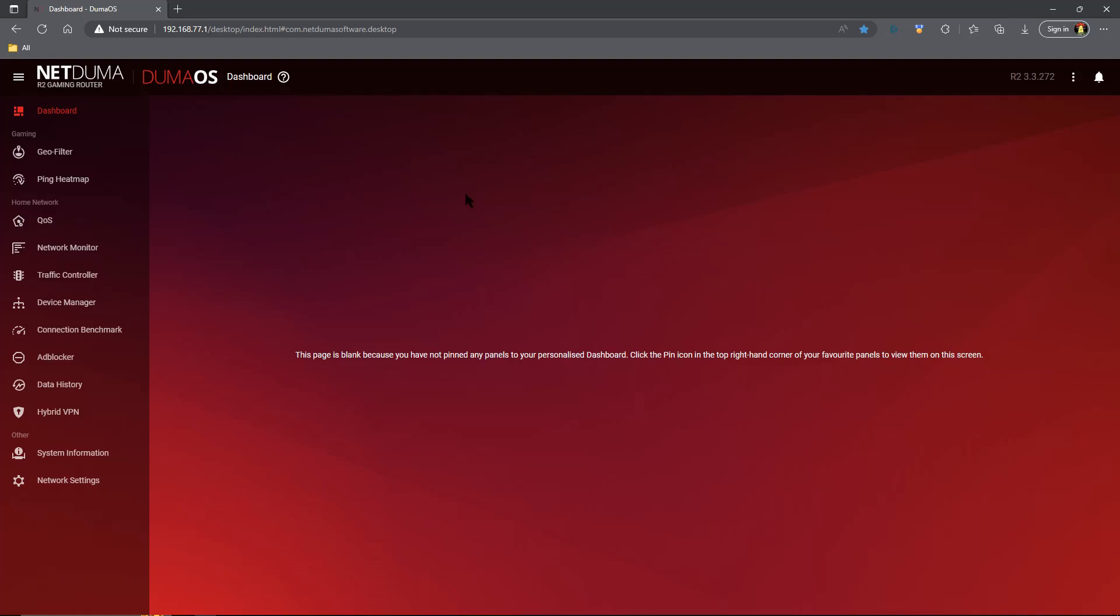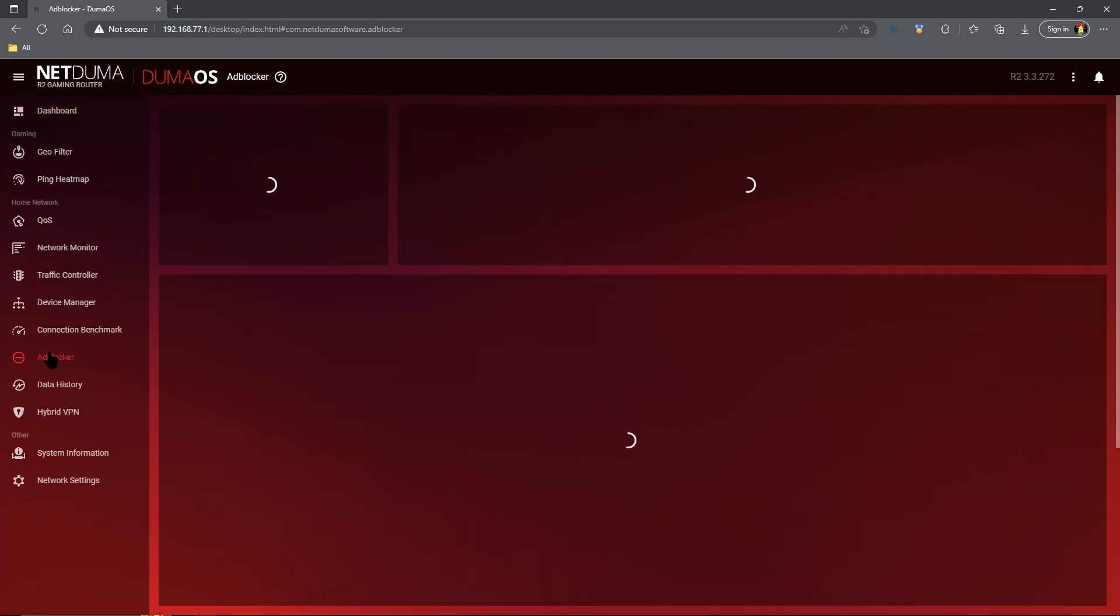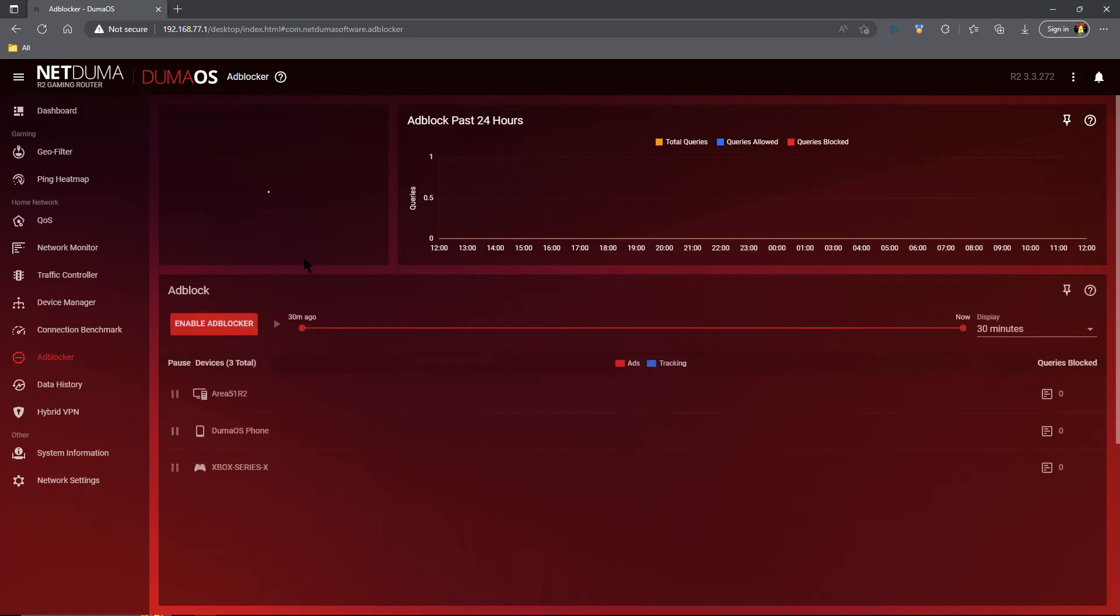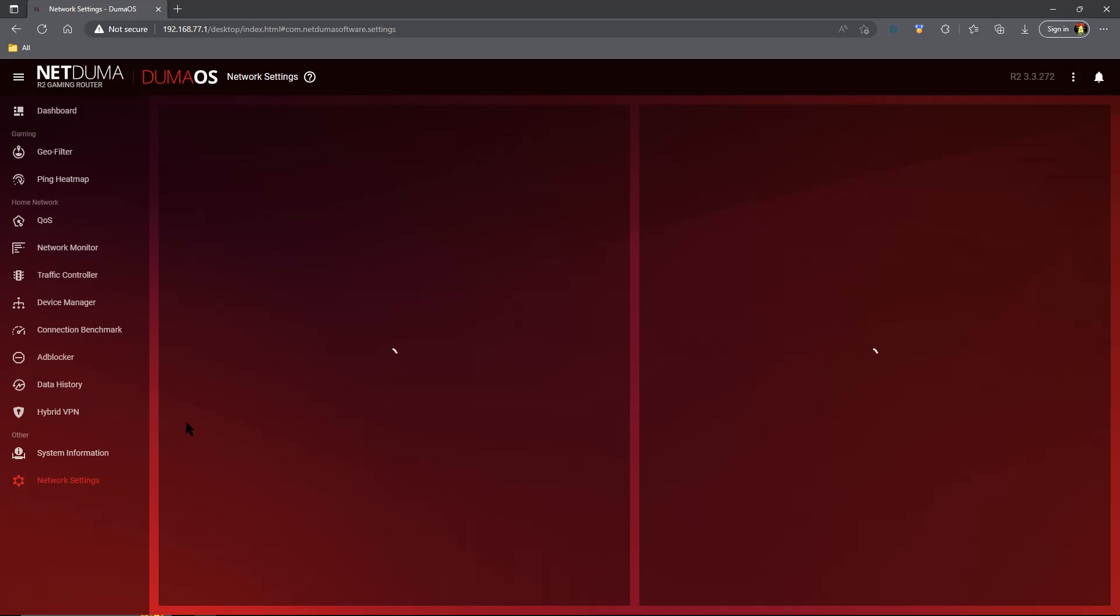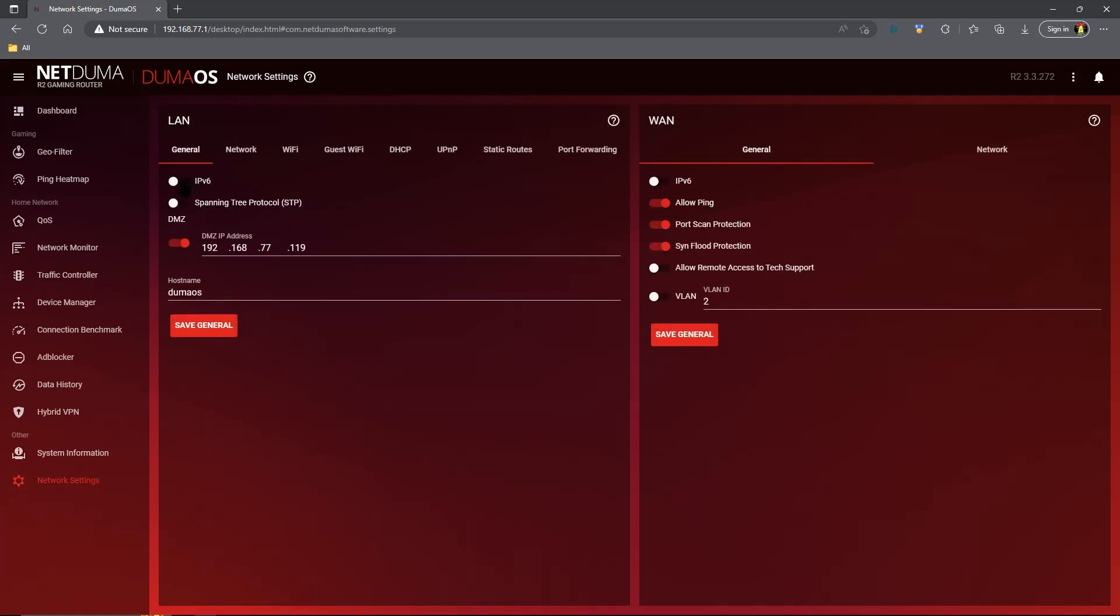We're going to log into our NetDuma R2 as there is a bit of prep work we need to do. First things first, come down here to Ad Blocker, and we need to disable Ad Blocker. I use NextDNS for all my ad blocking needs. After you've disabled the Ad Blocker, we're going to head down to Network Settings on the LAN side of things. We're going to turn off IPv6, and we are going to turn on DMZ. Then we are going to give ourselves an IP address. I chose 119, and we're going to save those settings.